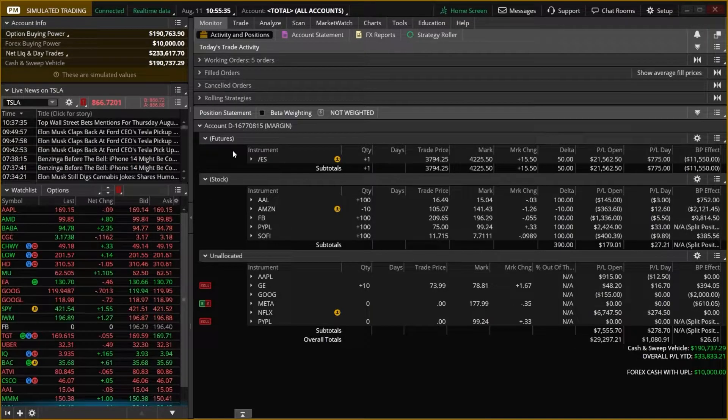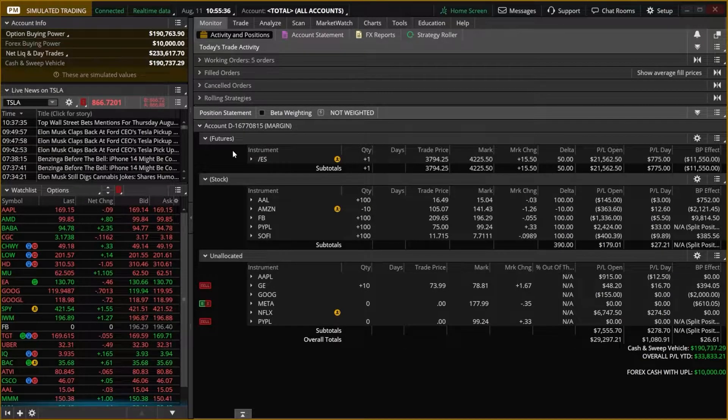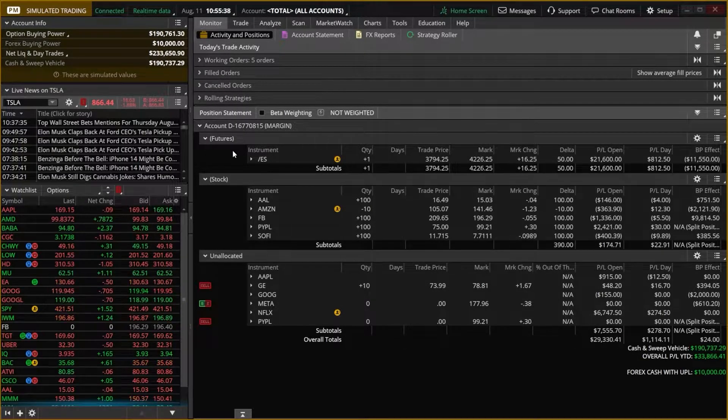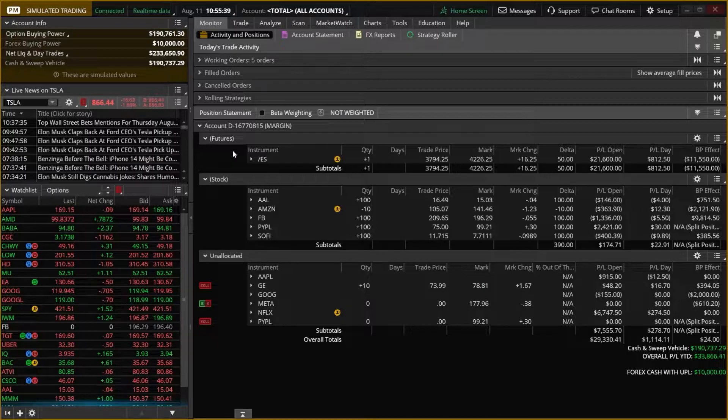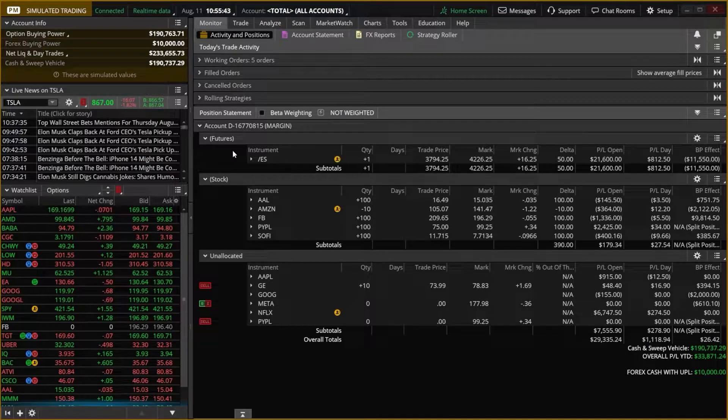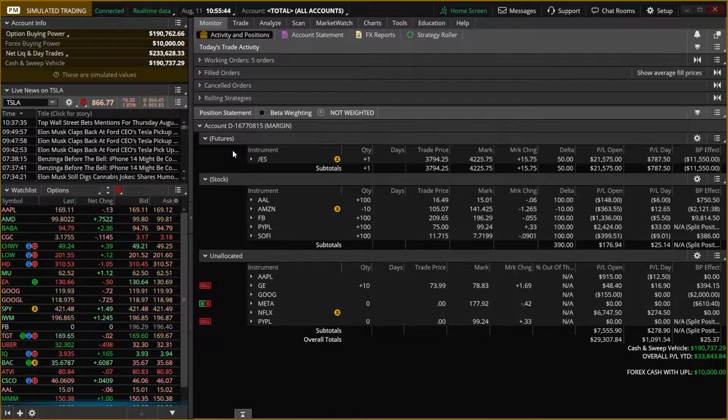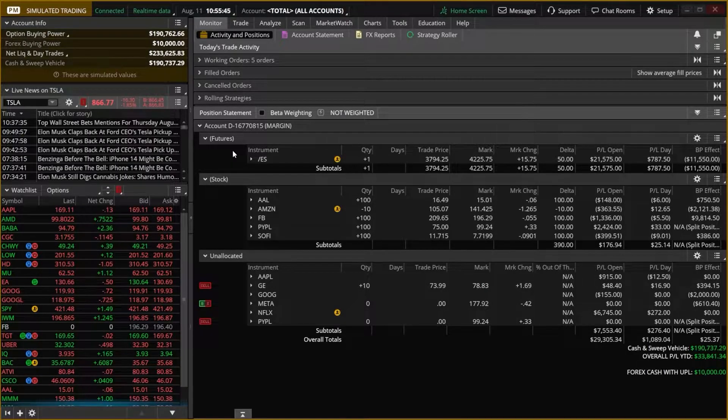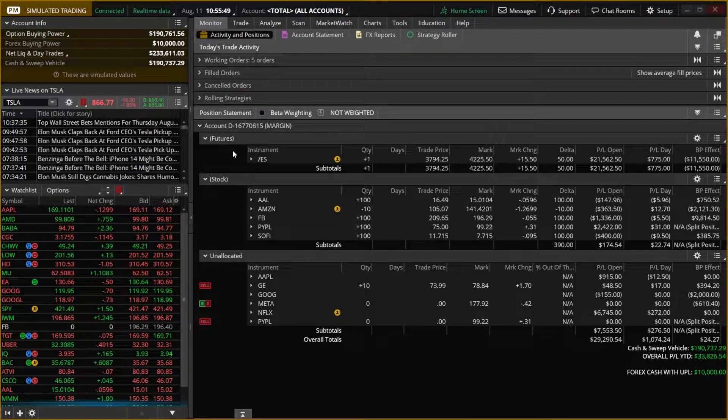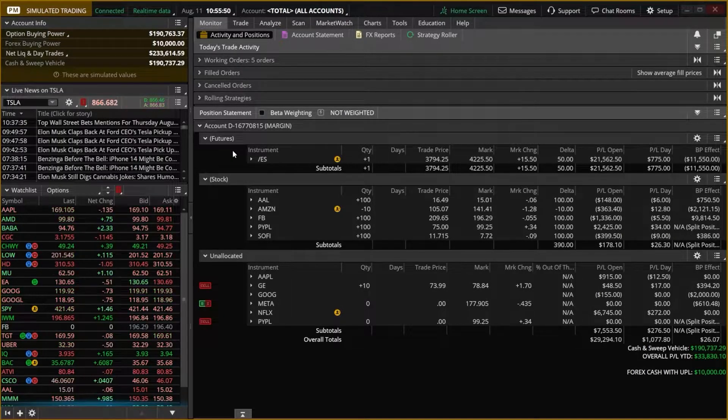Personally, as somebody that actually learns by doing, Thinkorswim has made this so much easier by offering paper trading. This allows us to use the platform and place trades in real time and see how those trades would play out without having to put any real money on the line.